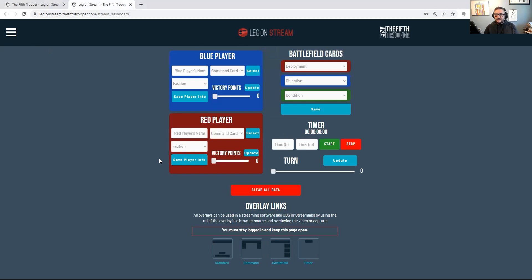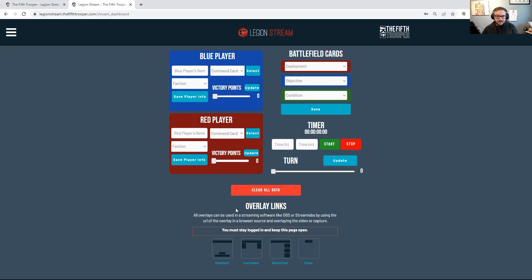Once you're logged in, you'll see the Legion Stream background dashboard. This is a desktop version of the tool — mobile is coming soon. You load this up in any web browser and it has all the information you can save on the back end: player names, command cards they're playing, battlefields being played, your timer, your turn. We then display those in overlays for OBS, Streamlabs, or whatever streaming software you're using. At the bottom you'll see the overlay links.